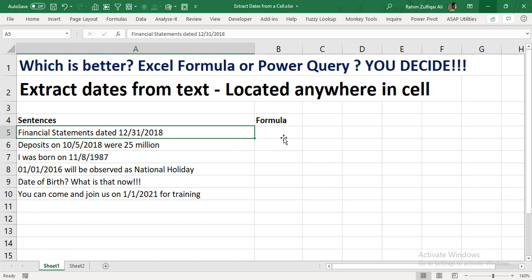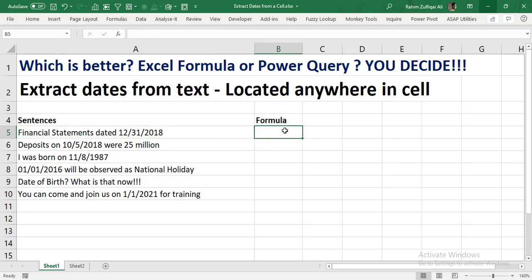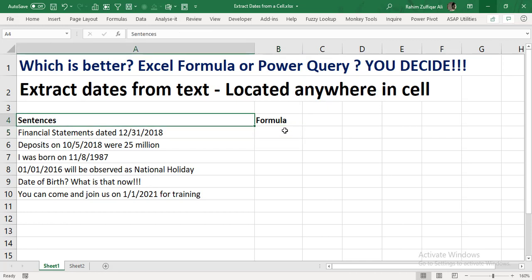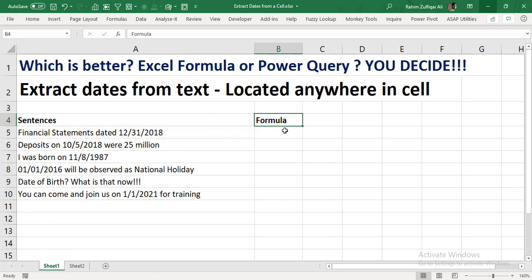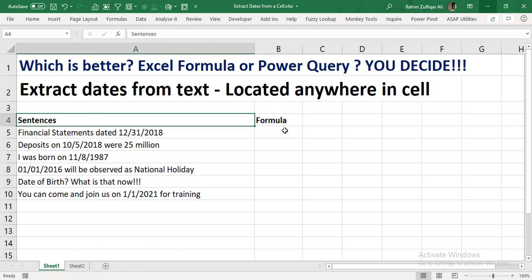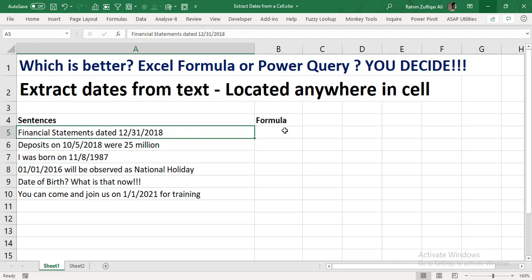Hello everyone, this is Raheem Zulfiqareli from Excel Basement Private Limited. In this video tutorial I am sharing one awesome feature about Microsoft Power Query, but before I proceed let me tell you what the query is all about and which is better — either a user uses Excel formulas to solve this query, or the user learns Power Query and handles these kinds of issues directly.